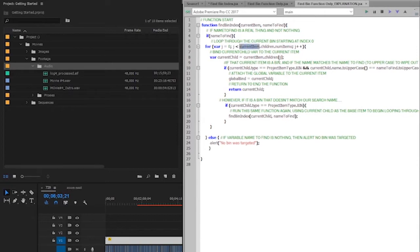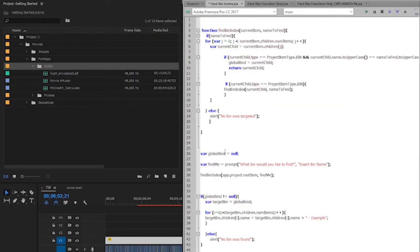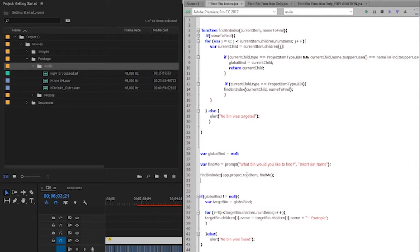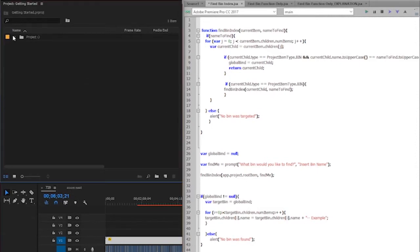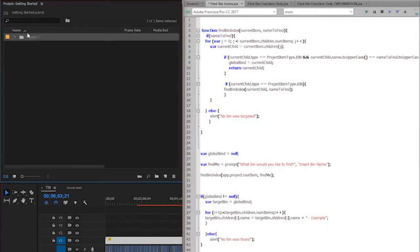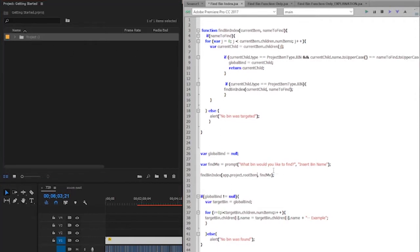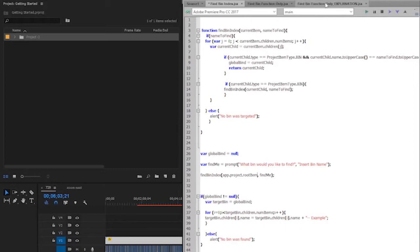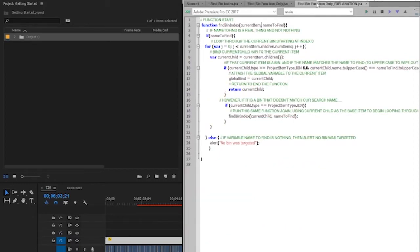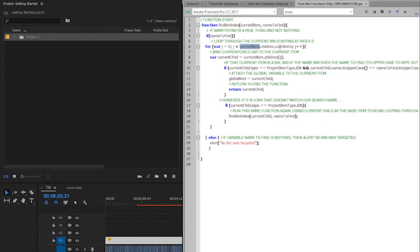So this first for loop where I call variable j equal to zero and I take the current item.children.numItems, well, what is this current item? That can be kind of tricky. So if we go back to the original script, you'll see when I actually call this function, I say find bin index and I go app.project.rootItem. That is just to say that when I run this, I want it to start at the beginning and very root of the project. You could start this if you wanted to search within this first bin and you knew the index number of that bin, so right here this would be zero. I could start this at children zero. I'm not going to, but that's just an option that we have.